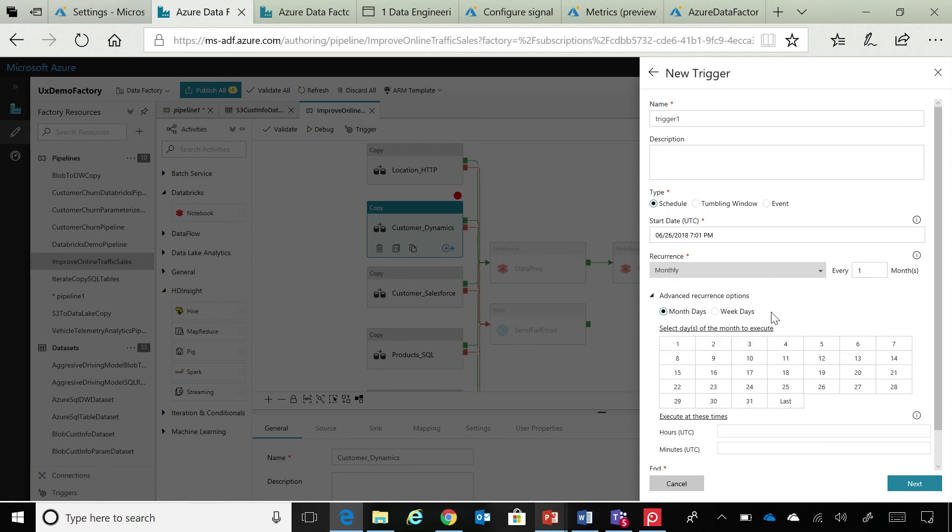So, let's say you want to generate monthly reports and you select the monthly options. So, you can select the last and we will automatically calculate whether it's a leap year or not, whether it is a 30-day month or a 31-day month. So, we are just trying to make things easier for our developers.